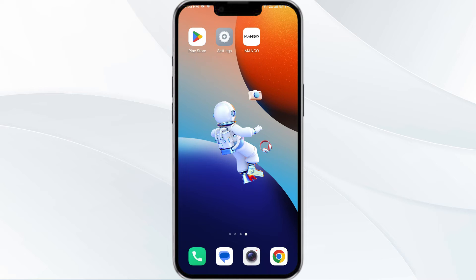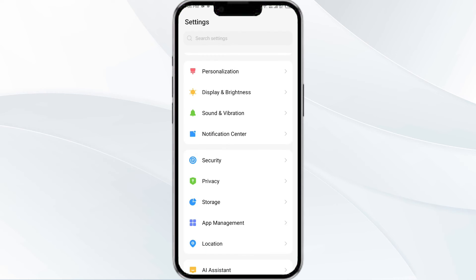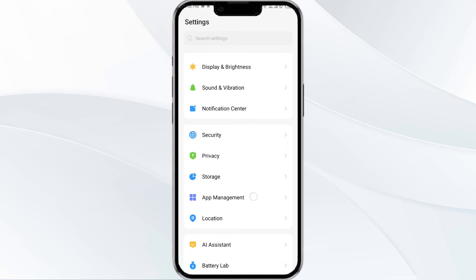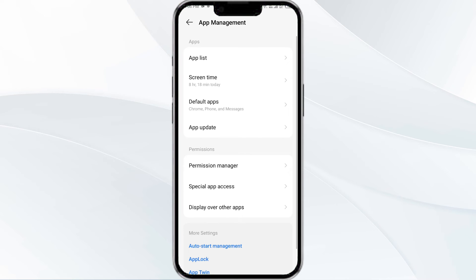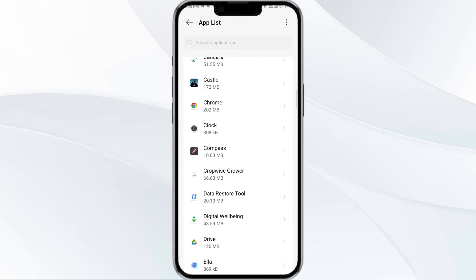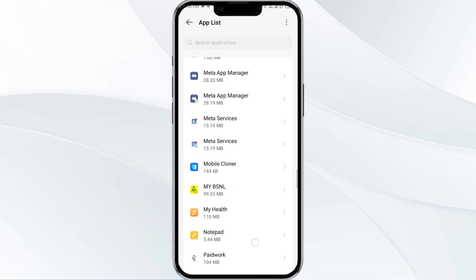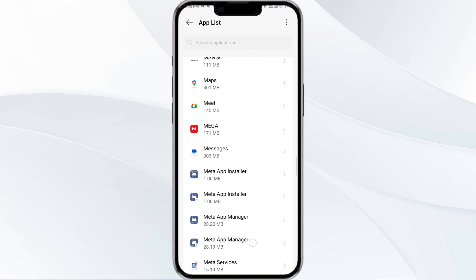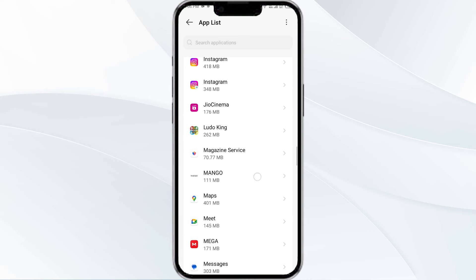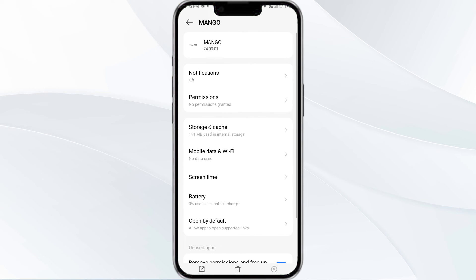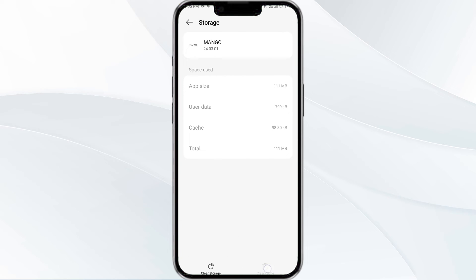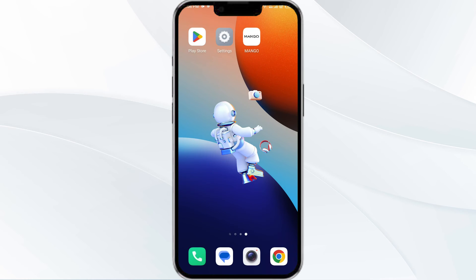The fourth method to solve this problem is to clear the Mango app cache. To do this, open your phone settings and navigate to the App Manager. After that, select the Mango app from the app list, then find the option for Storage, and tap on Clear Cache to remove unnecessary data.